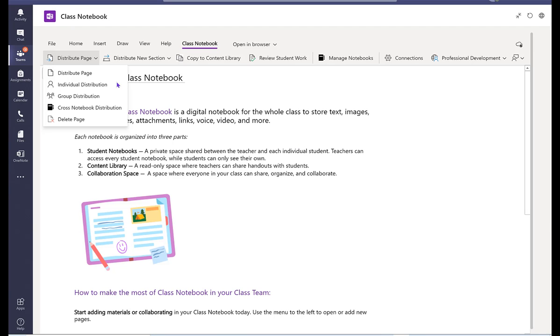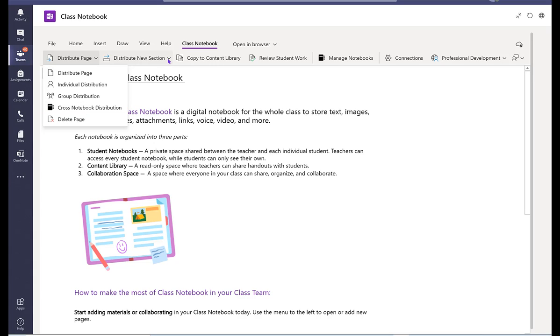So here is how you want to do this distribution. You can even do a cross notebook distribution as well, notebook from a different class. And you can also distribute new session.